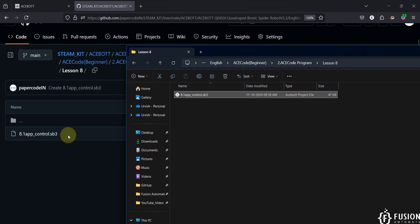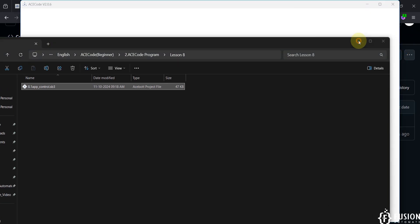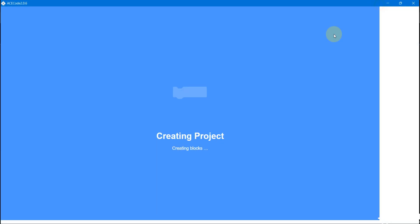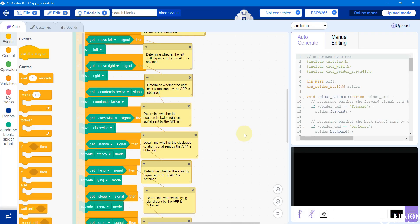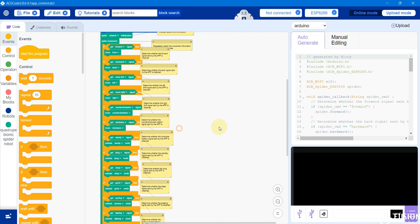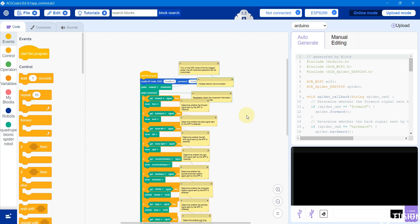Here you can see 8.1 App Control SP3. You can double-click and open that program in the ACE Code software. Here you can see the entire code.